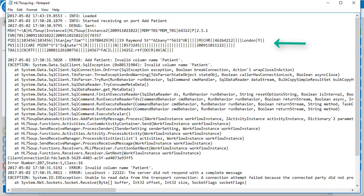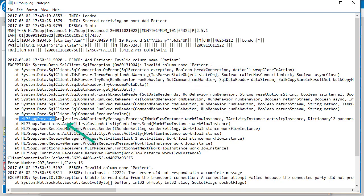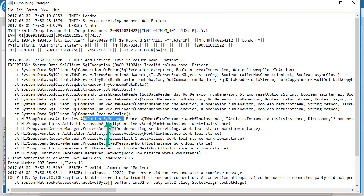And here we can see the message coming through, followed by the error it received. Again, it tells us there's an invalid column named patient. There's a whole lot of SQL client exceptions. And here in our namespace is our custom activity, add patient by message. And we can see it error during the process method.